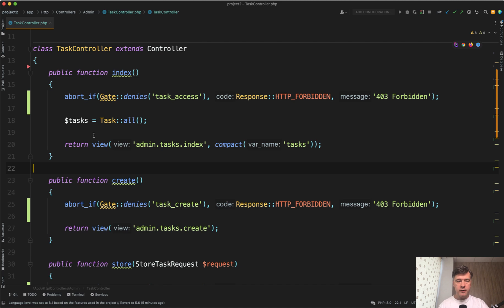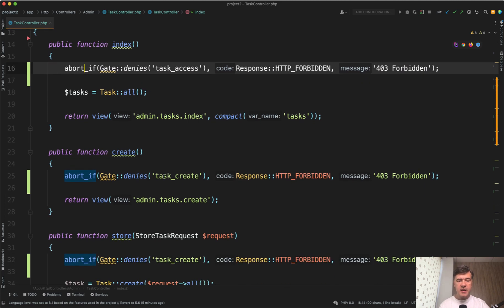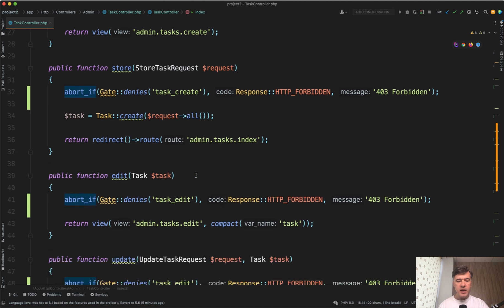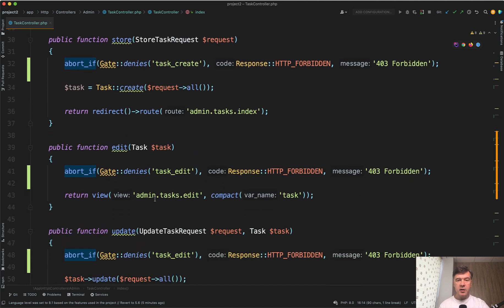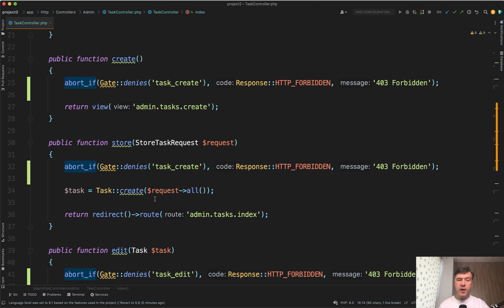This is the code of a typical controller we actually generate with our Quick Admin Panel. So in each method, we check for the access for task access, task create, task edit, and other gates, which is fine.